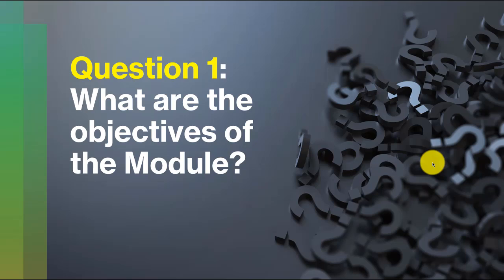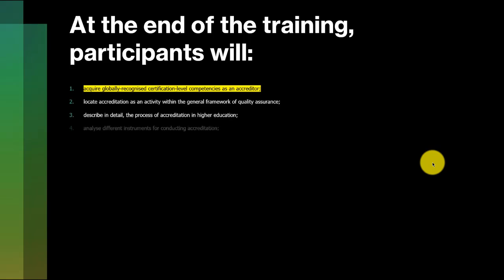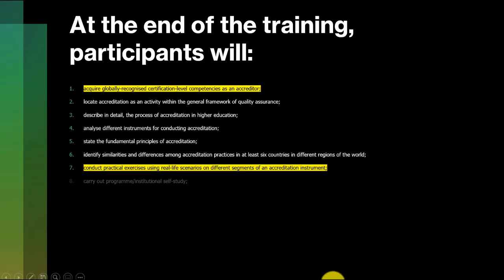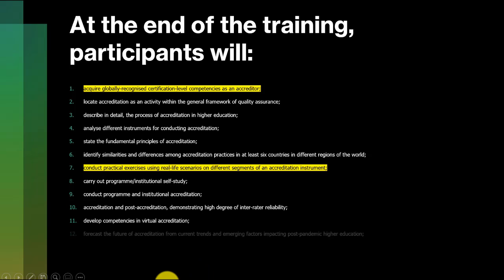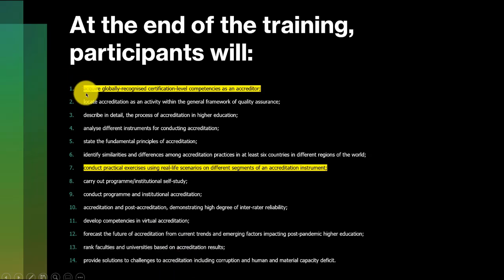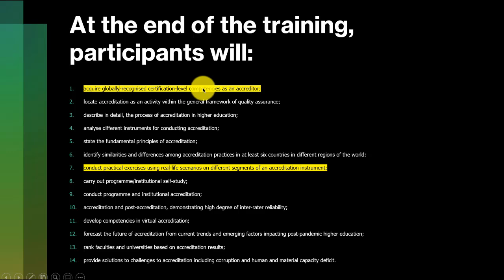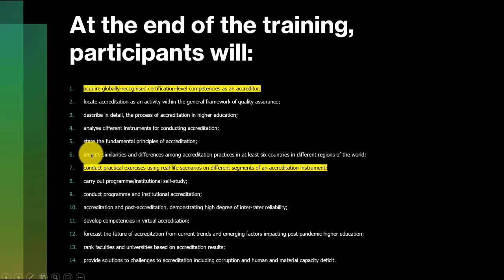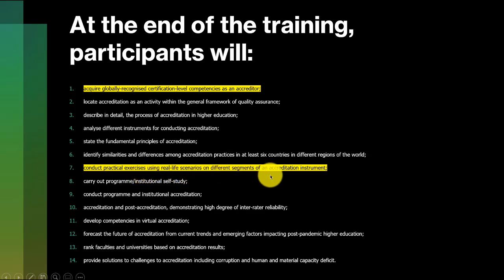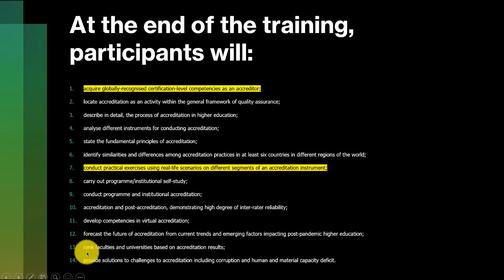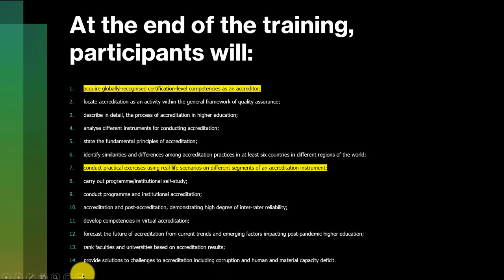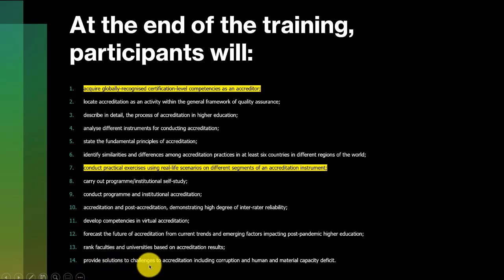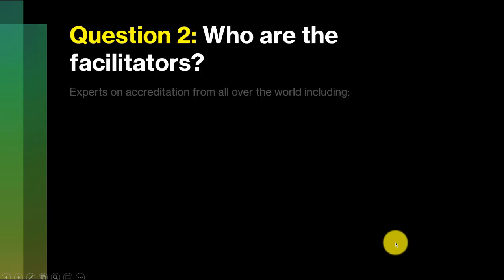The first question is, what are the objectives of the module? We have shared this with you before, but these are the 14 objectives. At the end of this training, you will acquire globally recognized certification level competencies as an accreditor. You'll be able to conduct practical exercises. This will lead to your improving your knowledge and skills about accreditation. You'll be able to rank faculties and universities based on accreditation results and provide solutions to challenges to accreditation, including corruption and human and material capacity deficit.